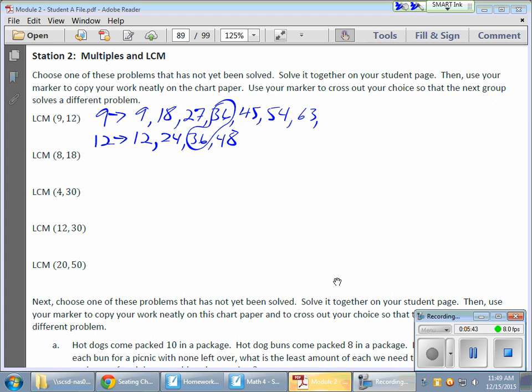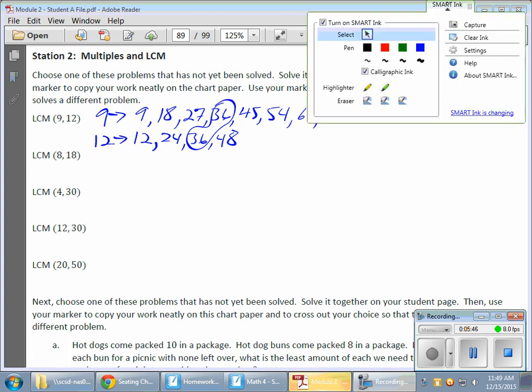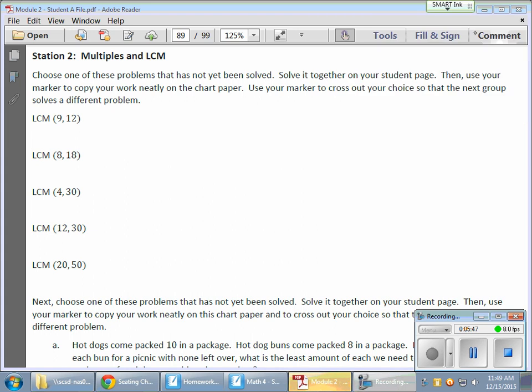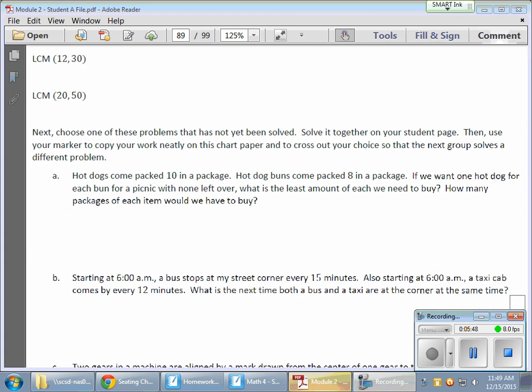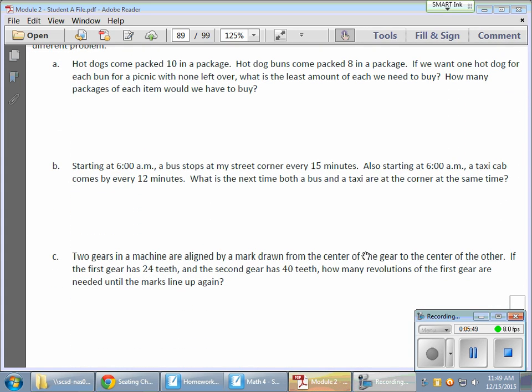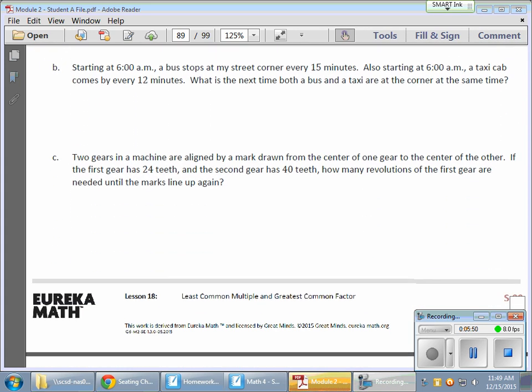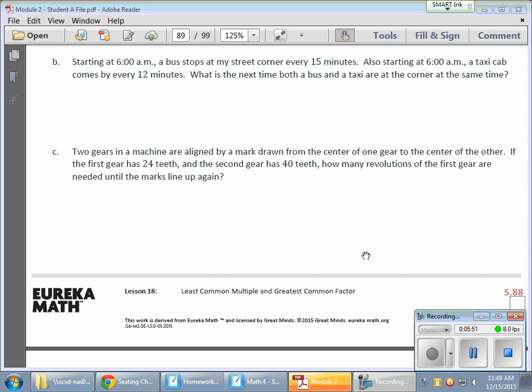Now, to see that in action. Let me clear the slate here. Let's cruise down. We'll start with letter B over here. Starting at 6 a.m. A bus stop. So, you're at the bus stop. And, at 6 a.m. you're at the corner. And, the bus shows up every 15 minutes.